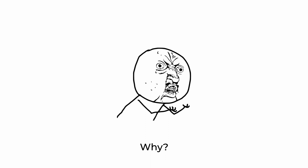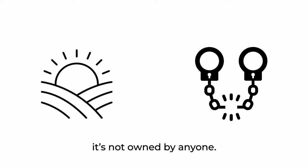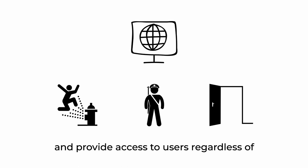Because the web is open and unconstrained. It's not owned by anyone. With a web app, you can do what you want.